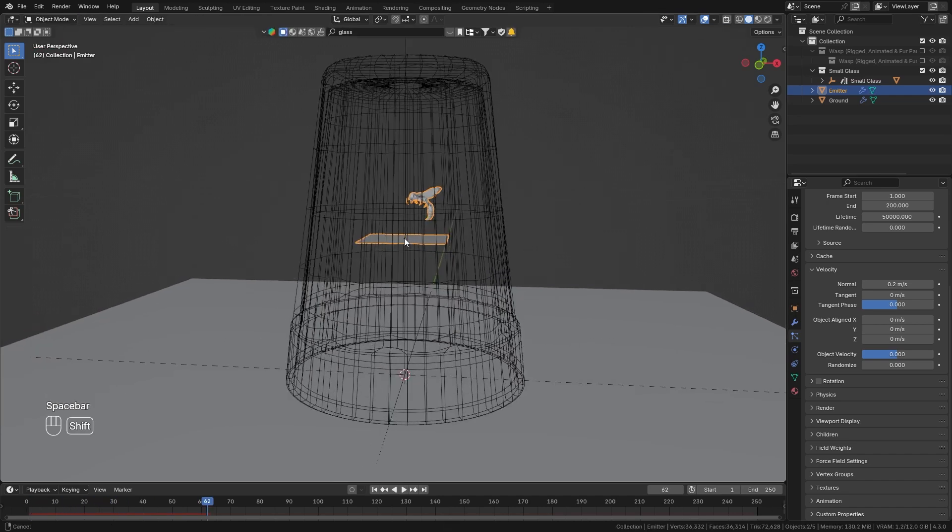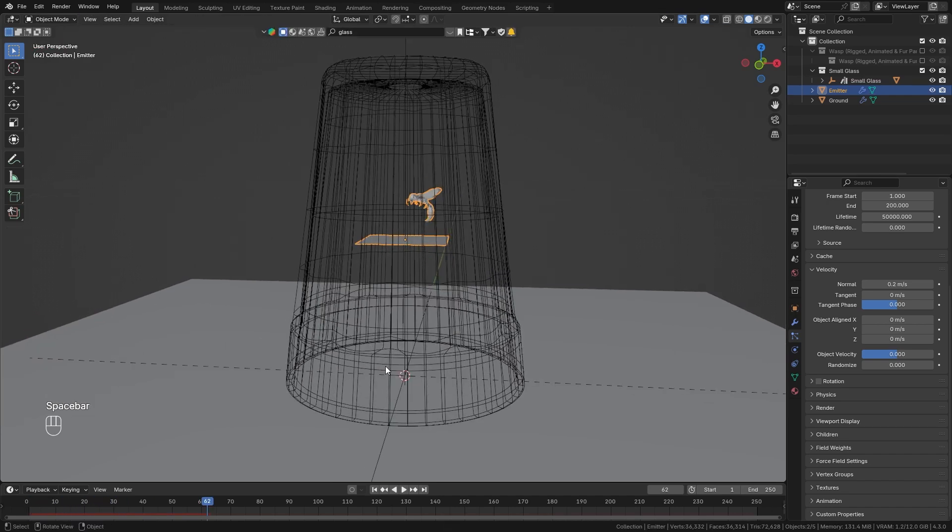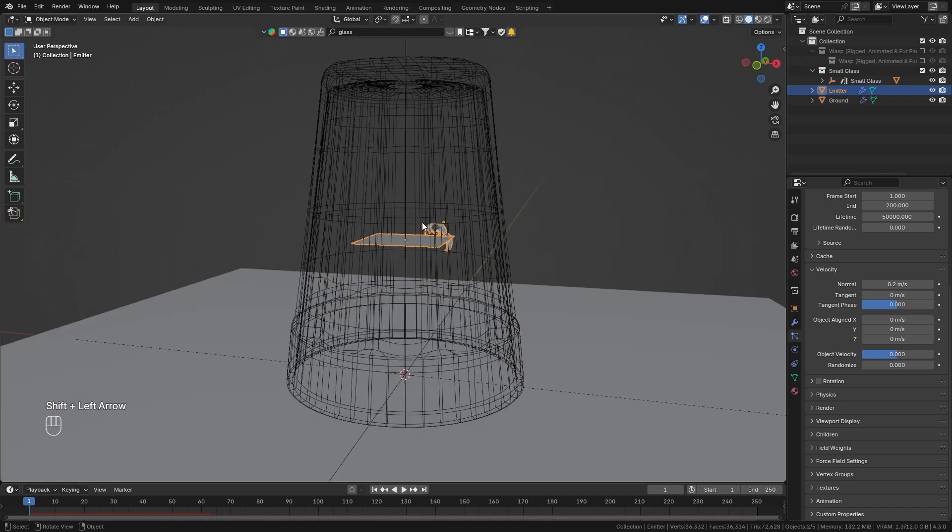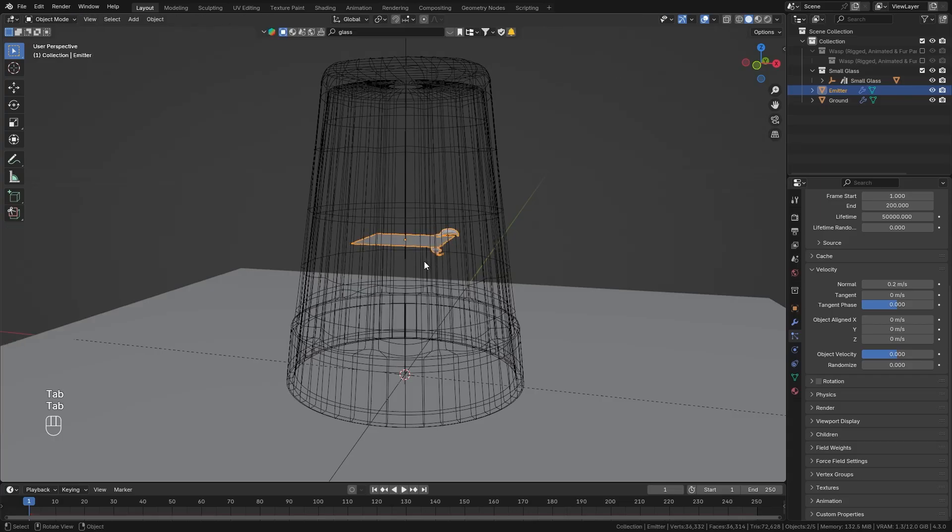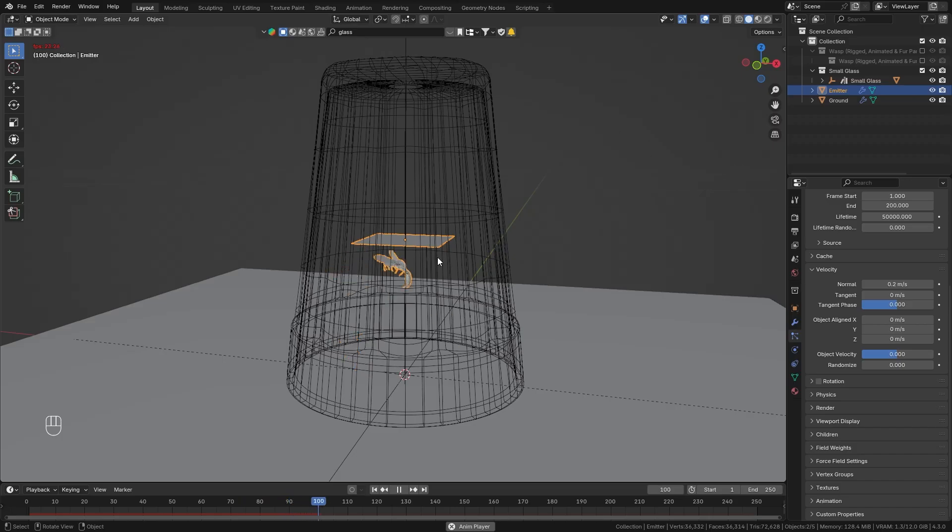And whenever the simulation doesn't seem to reset I recommend you to quickly go into edit mode and back out of it and then you are sure that you will get a completely new simulation and sometimes this can resolve some issues you might face.